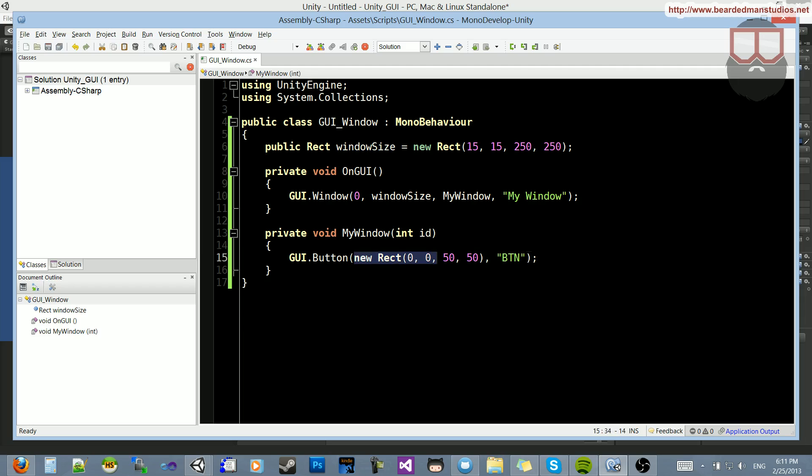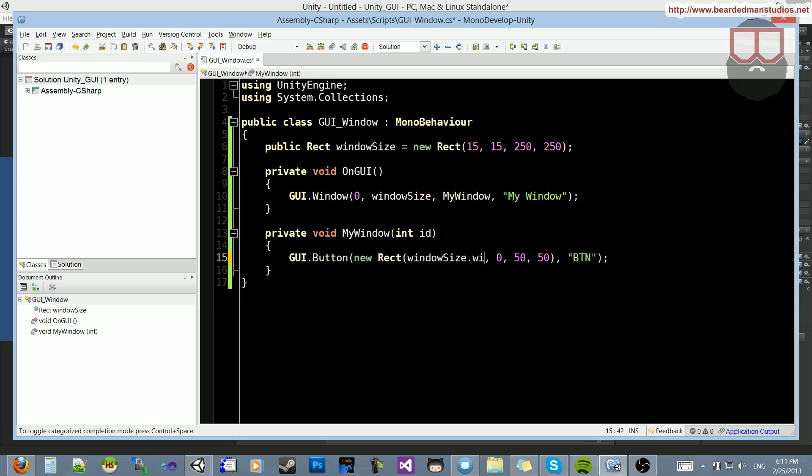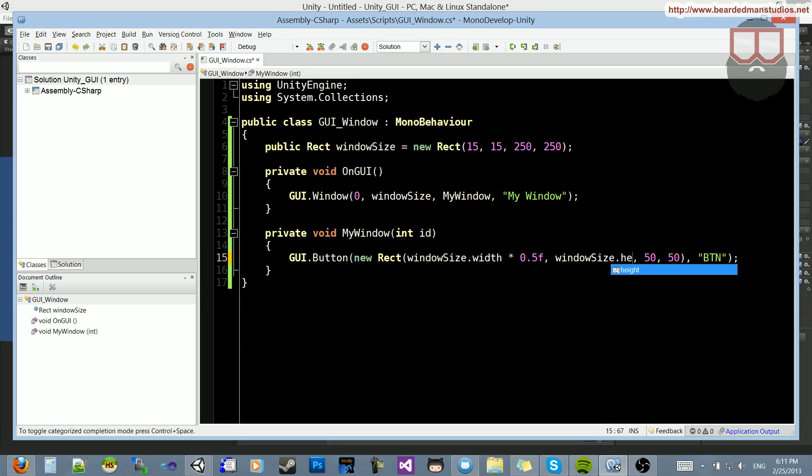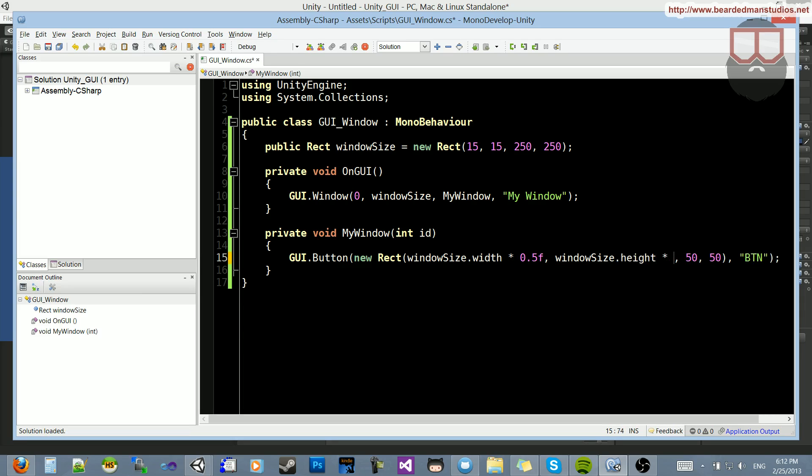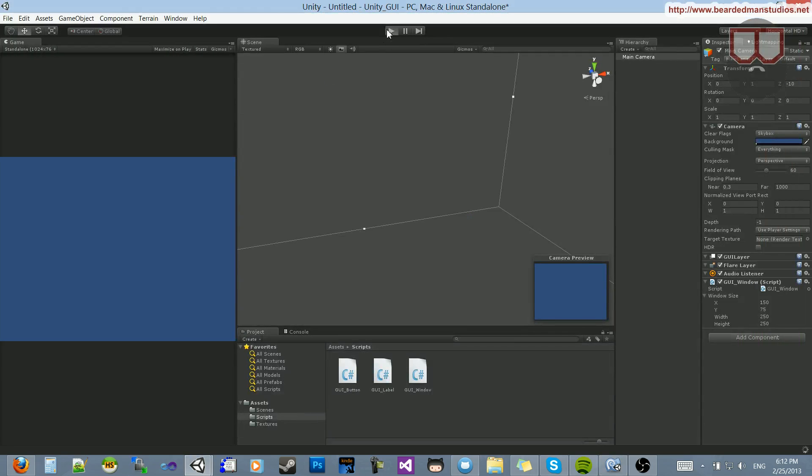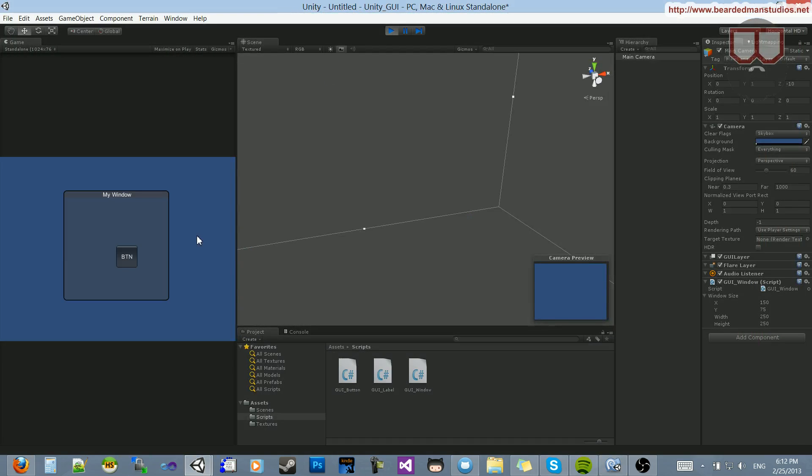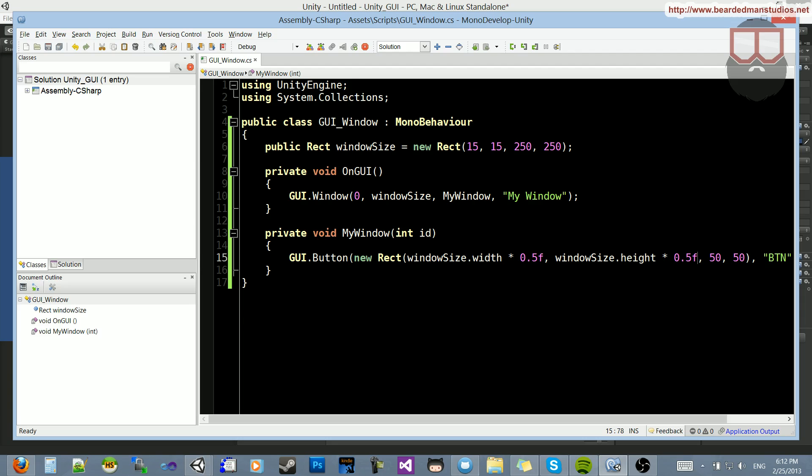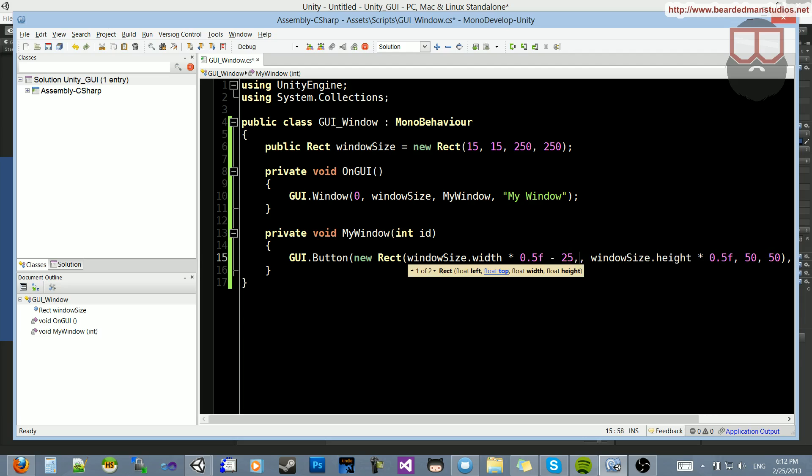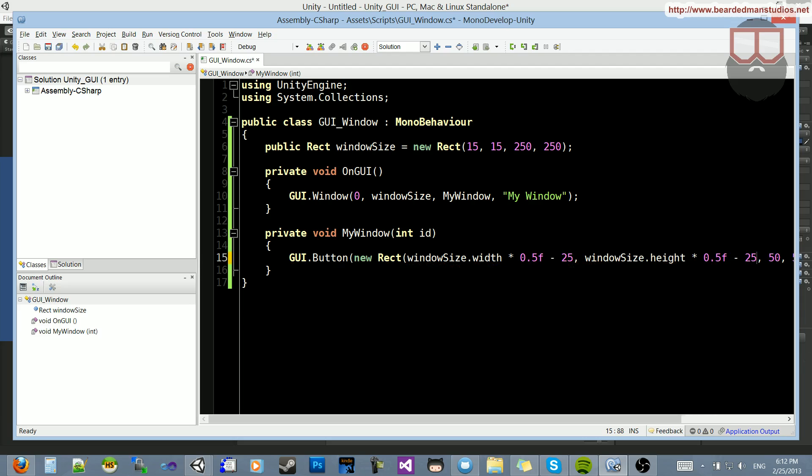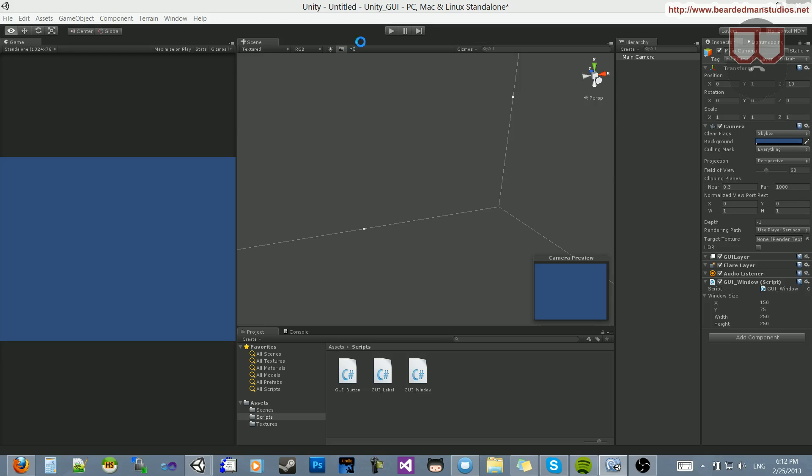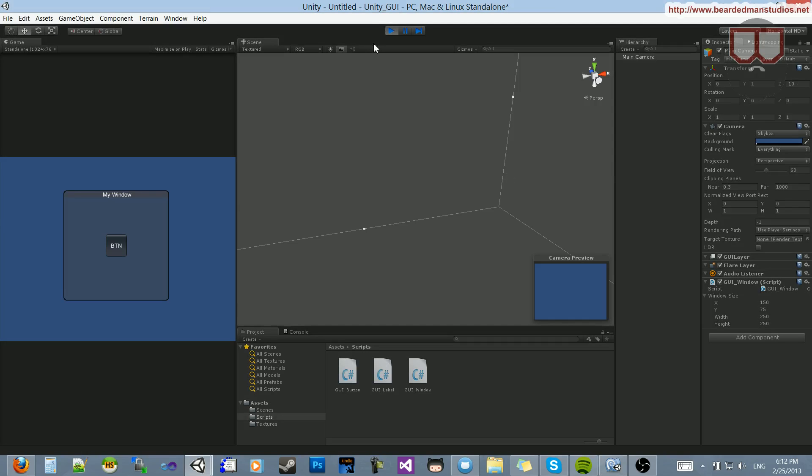So if I wanted to make this more dynamic, I could take the window size.width multiplied by 0.5, which is half, if you remember. And the window size.height multiplied by 0.5f. And now the top left corner of this button will be in the center of my window. It just looks kind of off-center here. So let's subtract 25 on each of these. There we go. Now it's dead center.